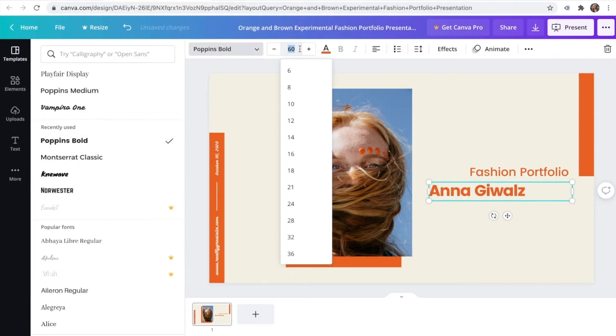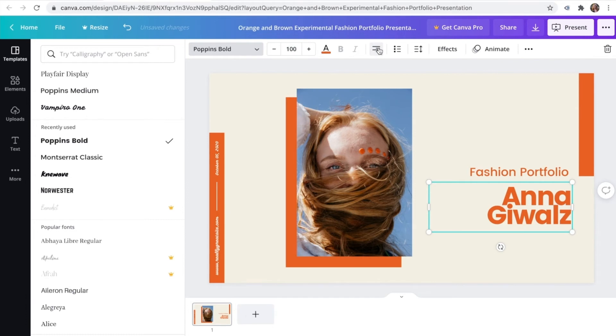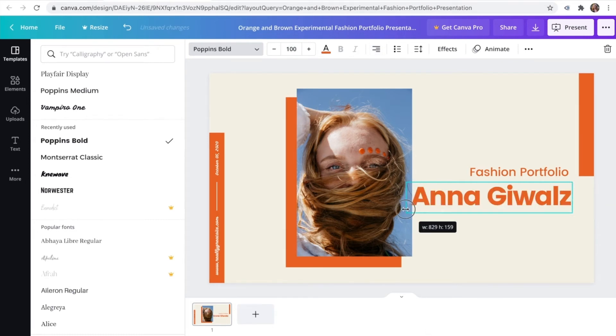Let's make some layout arrangements. I will move the title to the left and the picture to the right hand side.